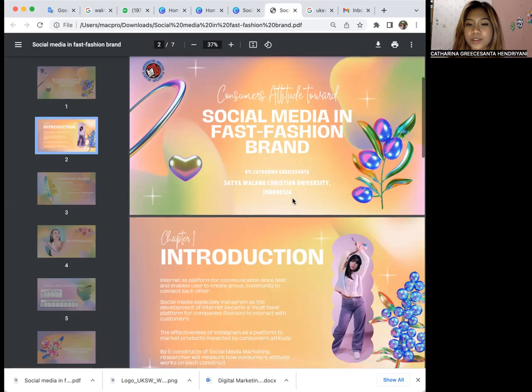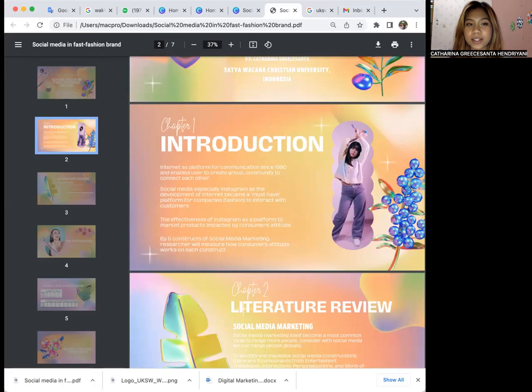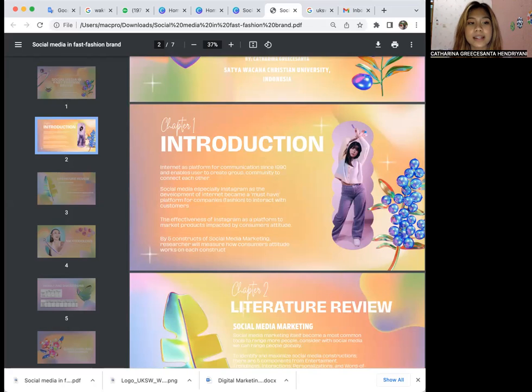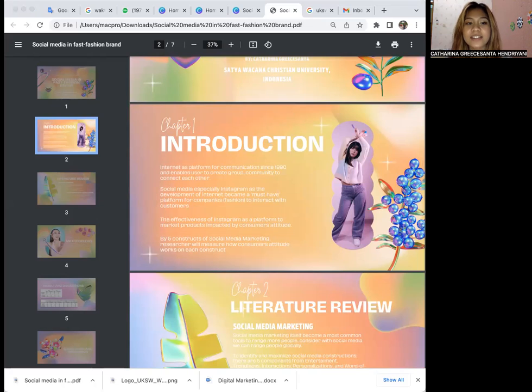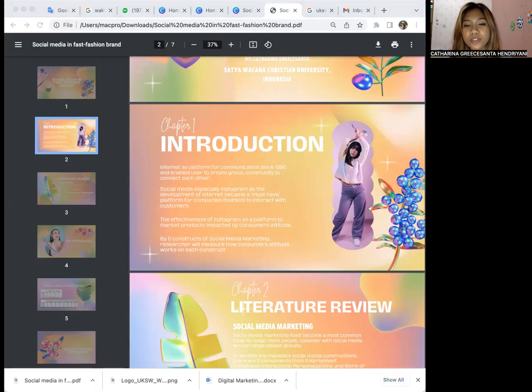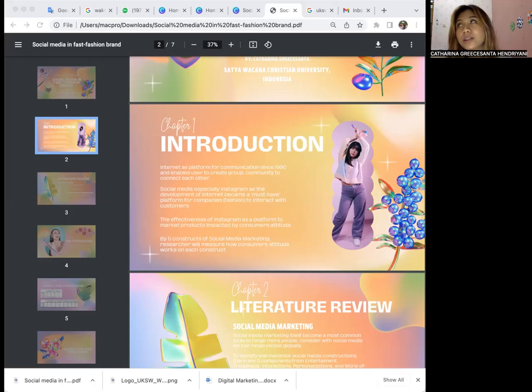I will start with the introduction. The internet is a platform widely known from the 1990s. It served as a platform for communication, information exchange, and entertainment. With the internet, users now can produce, publish, and exchange material and data. That's the result of the development of the internet itself.